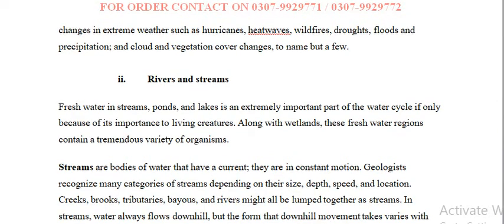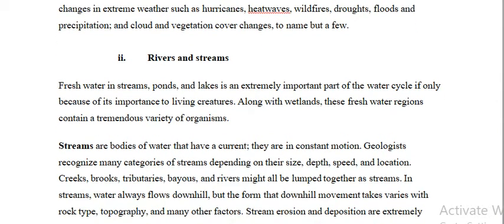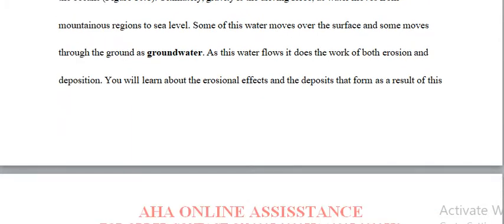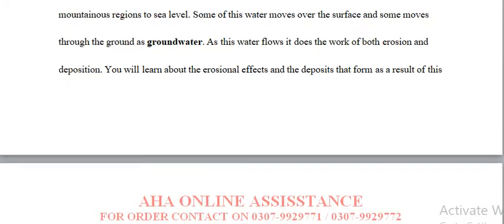Rivers and streams — what are the flowing waters? We will cover this topic as part of the assignment.